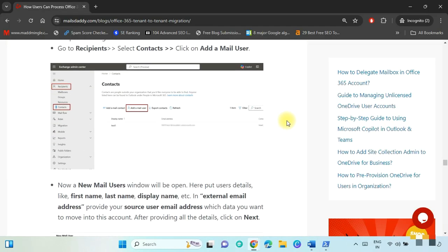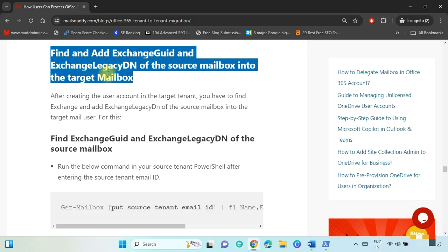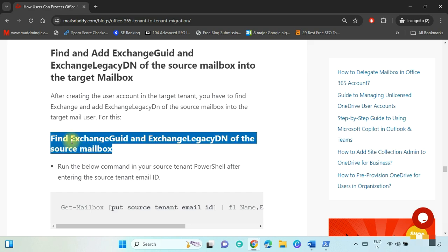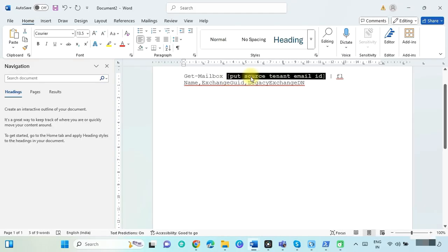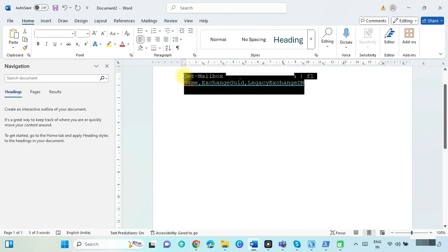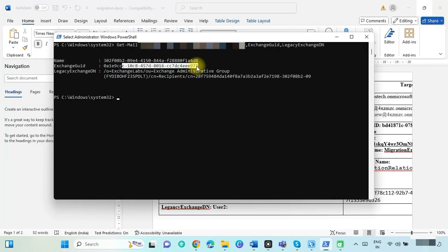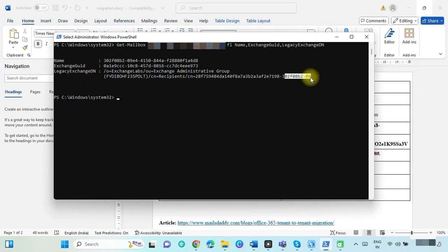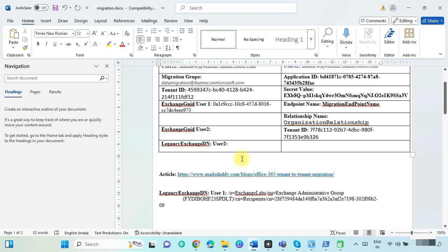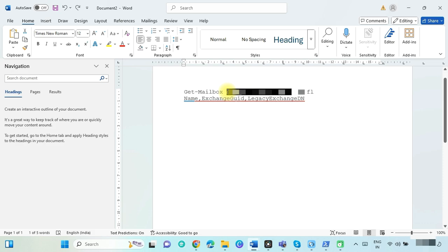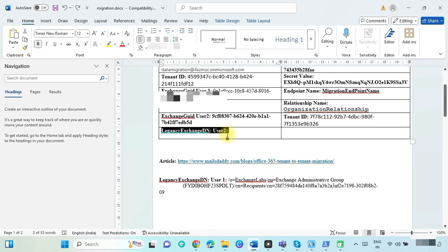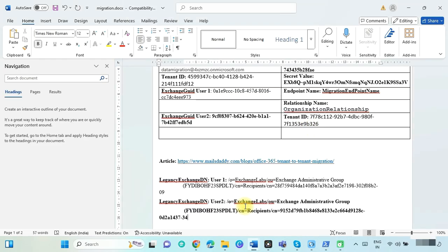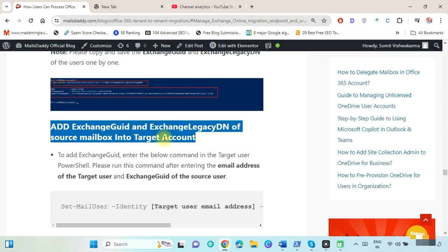Now we have to find and add the Exchange GUID and Exchange Legacy DN of the source mailbox into the target mailbox. Copy the script and update it: put the first user source ID. Copy and run this command where the source PowerShell is open. Copy the first user's Exchange GUID and save it. Copy the first user's Exchange Legacy DN and save it. Now update the script for the second user, put the second user source ID, run the command again, and copy and save the Exchange GUID and Exchange Legacy DN.